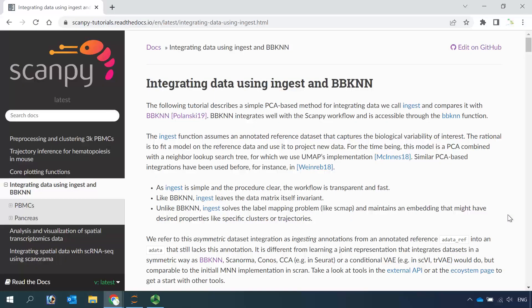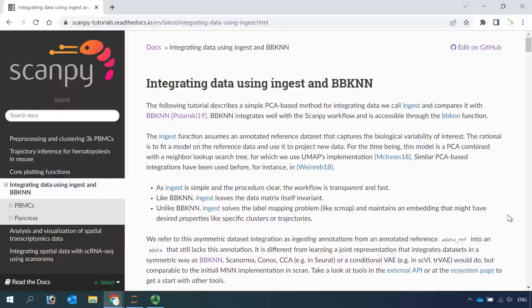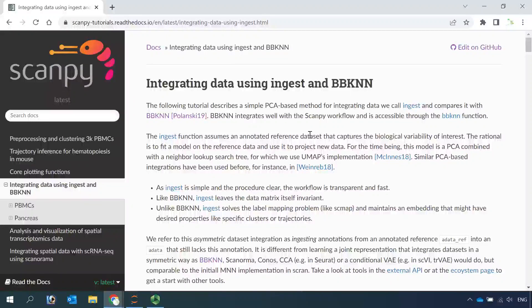Hello everyone. Welcome back to my video tutorial for single-cell RNA sequencing data integration in Scanpy. In my previous video, I showed you how to integrate a dataset using BBKNN. Today I'm going to show you another method called ingest for data integration. You can read the details about the ingest function from the online Scanpy data integration tutorial.